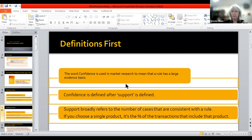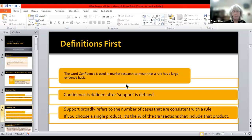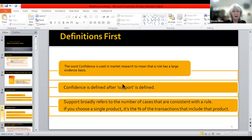Data mining is a project-based activity — it's not so much based on the literature and past research and hypothesis testing. If you choose a single product, support could be the percent of transactions that include that product. You could say that support only refers to the purchase of two or three items at one time — we're going to call that an item set.